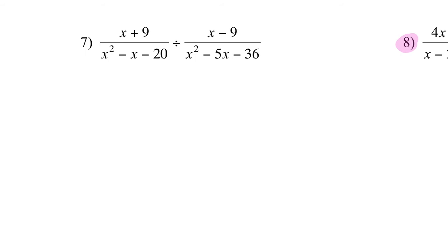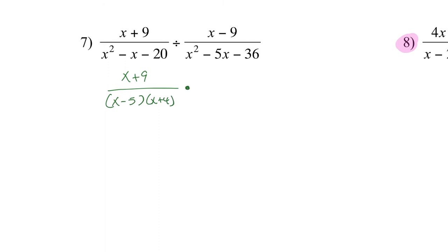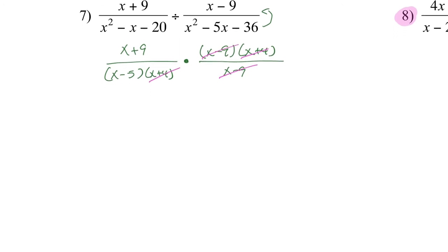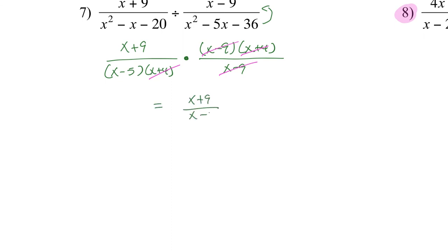Let's see the next one. We start with x plus 9 over the factored form of the numerator. Two numbers multiply to 20 and subtract to give negative 1, giving x minus 5 times x plus 4. I keep the first fraction, flip the second. Factoring the flipped denominator: two numbers multiply to 36 and subtract to give negative 5, giving x minus 9 times x plus 4, divided by x minus 9. After canceling x minus 9 and x plus 4, I get x plus 9 divided by x minus 5.